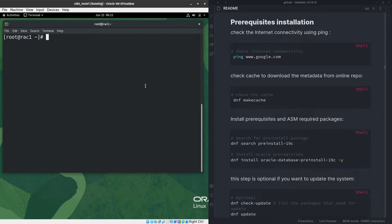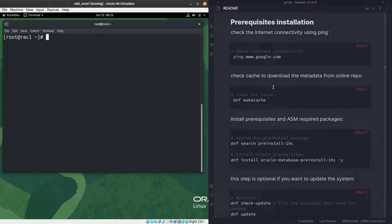I have the operating system here — Oracle Linux 8.5 — and also the document I will use to apply those prerequisites. You can find this document on my GitHub; I will push it there so you can follow along with what I'm doing.